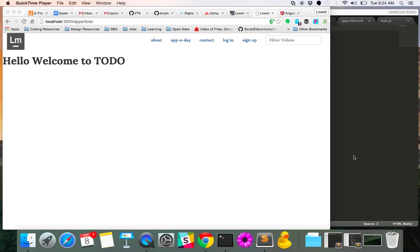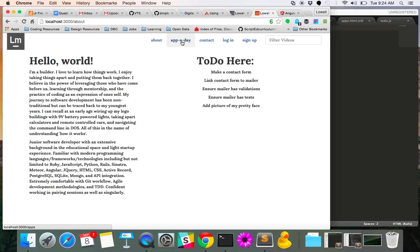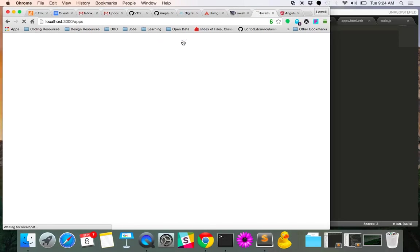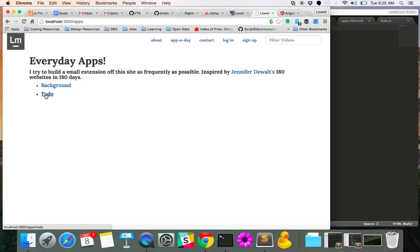Hey everyone, I am doing a screencast today for one of my app-a-days challenge to myself here. The one that we're going to be working on today is a to-do app, a simple to-do using Angular, because we already have Angular running on the site here.